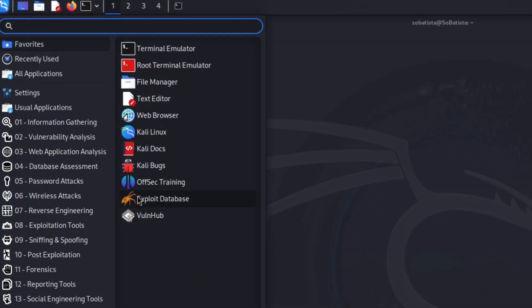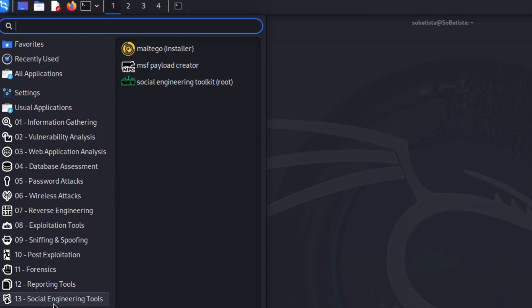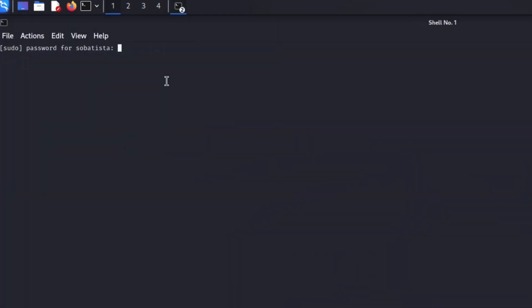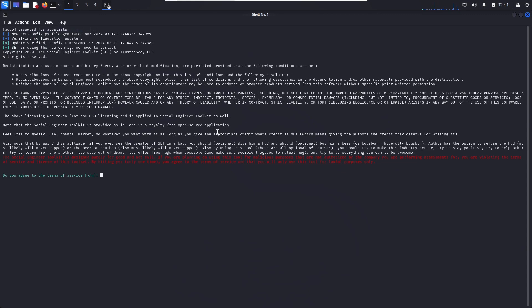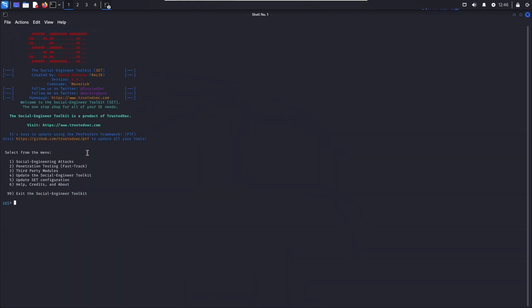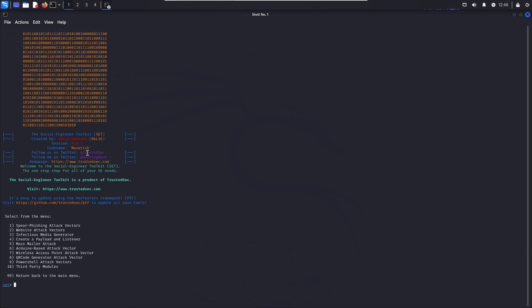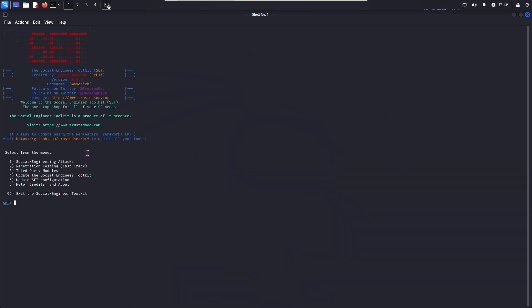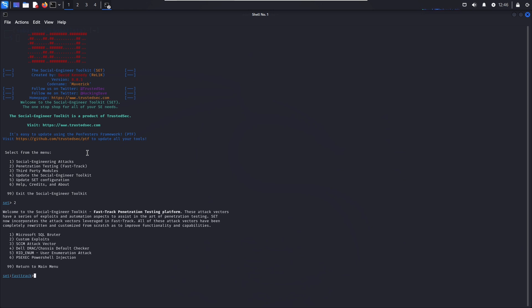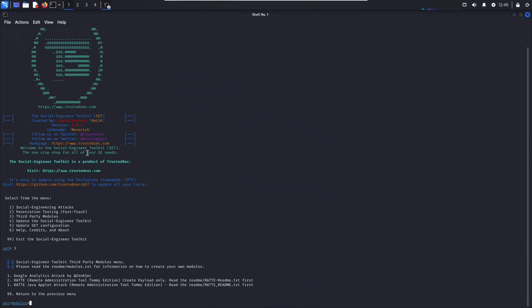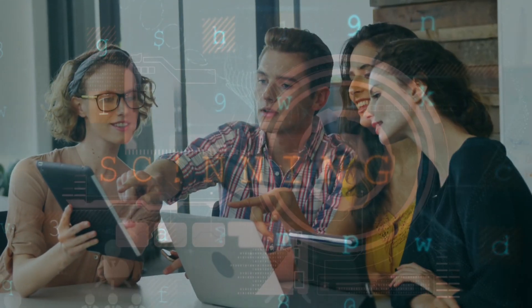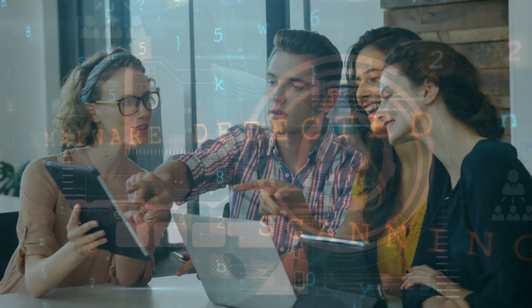Last but certainly not least, we have the Social Engineering Toolkit, aka SET. SET is a framework for simulating and executing social engineering attacks. It enables security professionals to test the security awareness of individuals and organizations by crafting phishing emails, setting up rogue Wi-Fi access points, and launching other social engineering exploits. SET provides tools for generating custom payloads, delivering attacks via email or physical mediums, and capturing sensitive information from targets. It's an essential tool for security awareness training, social engineering testing, and penetration testing, allowing organizations to identify and mitigate human vulnerabilities in their security defenses.